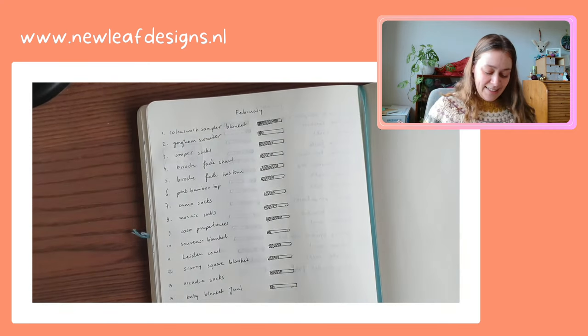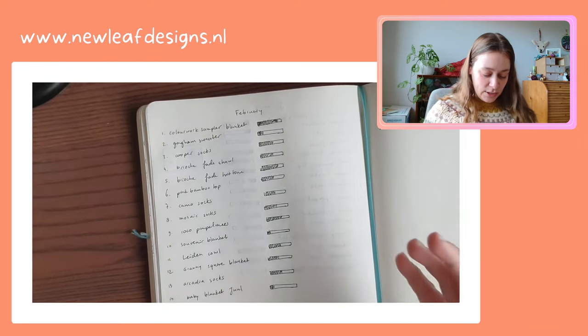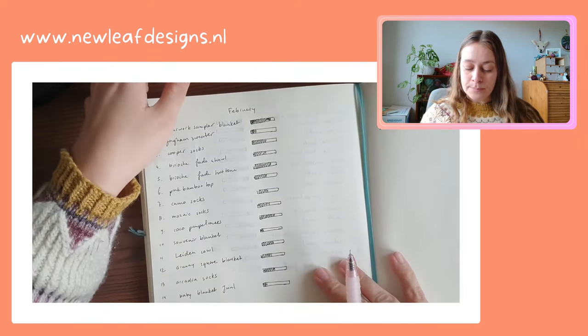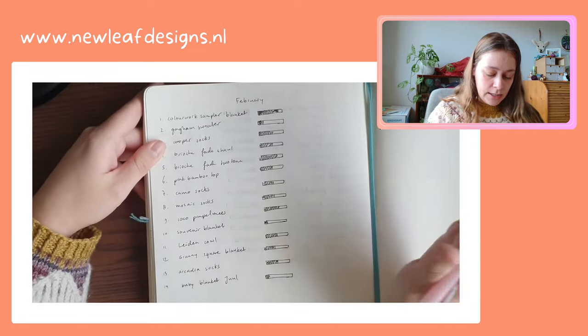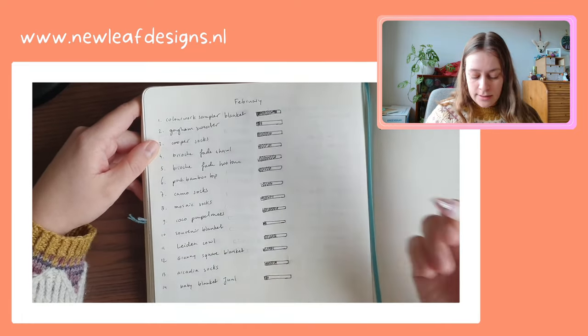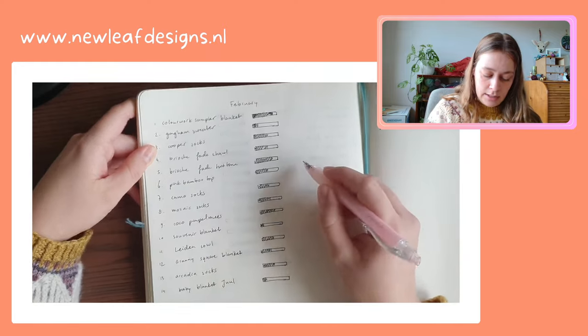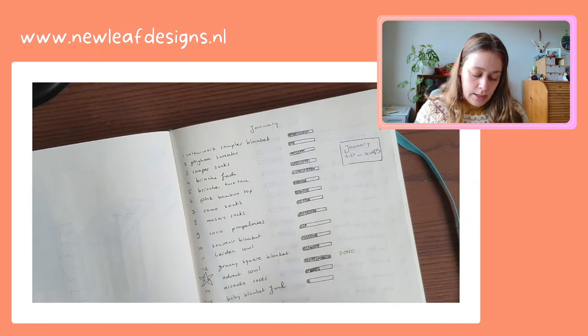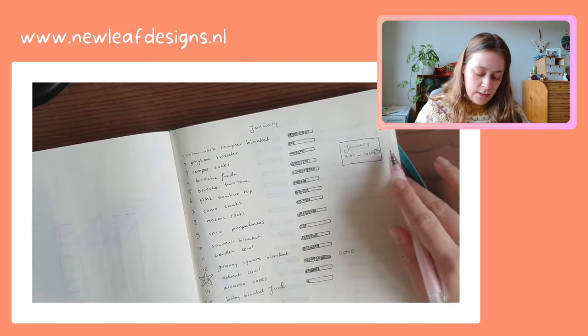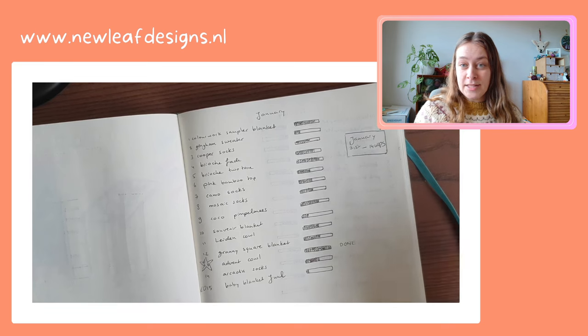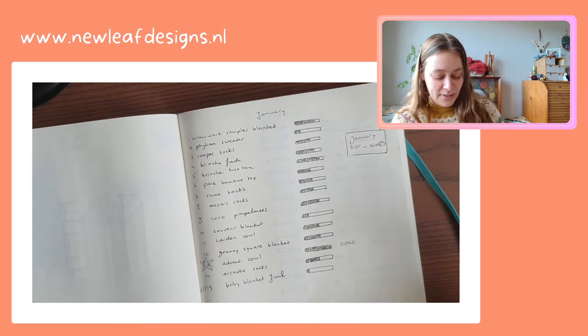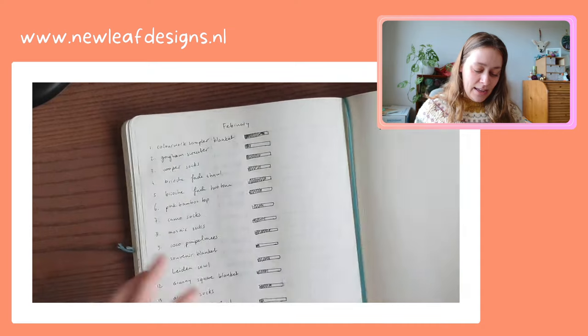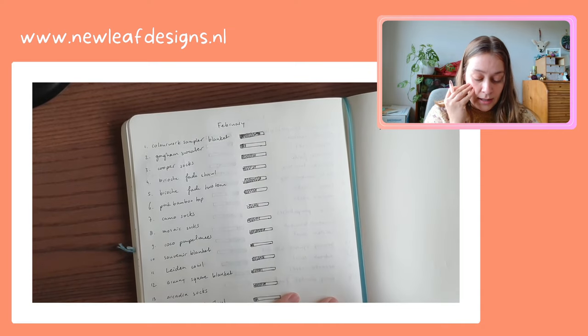So yeah, so I don't actually work on 14 projects at a time. But yeah, and then during the month I will update this and then at the end of the month I'll draw this little box with just sort of the end statistic for the month.